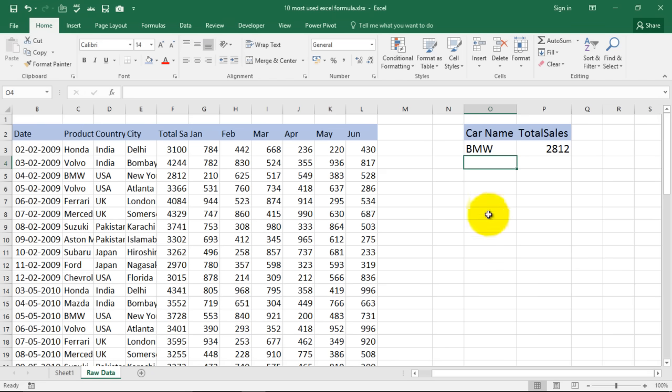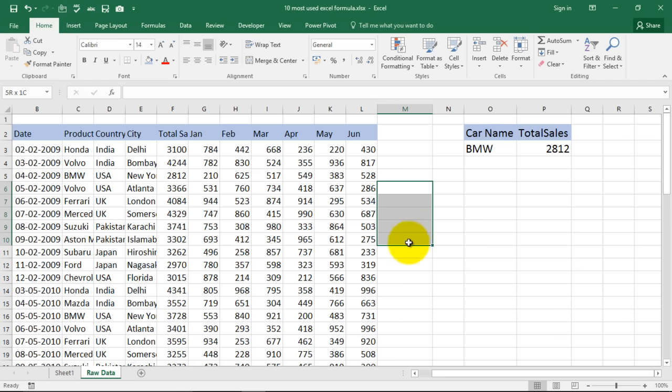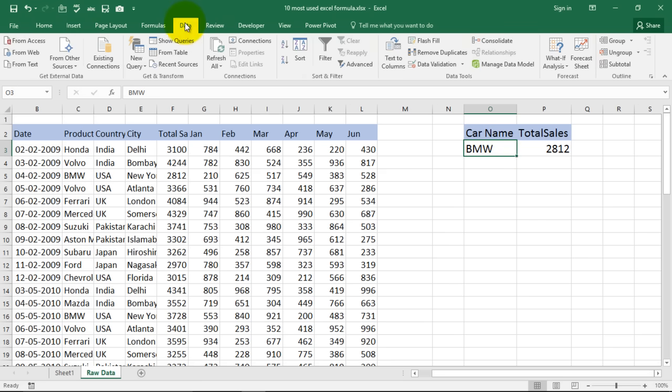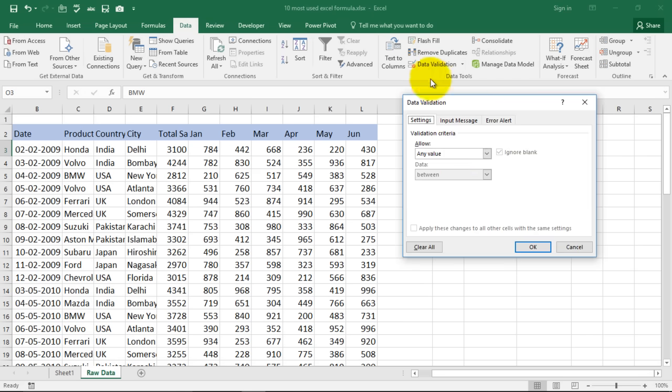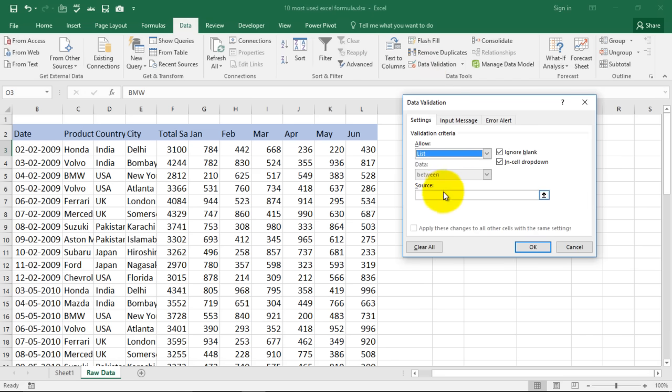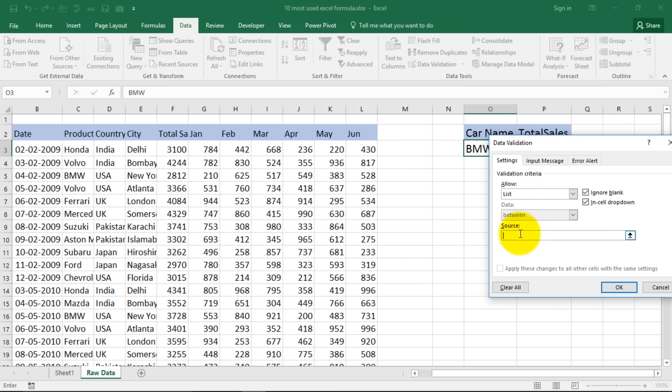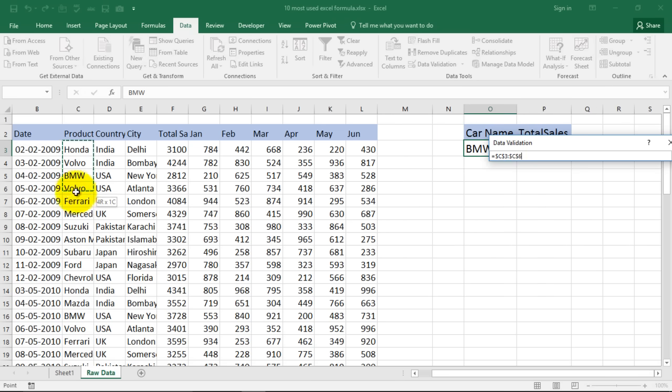Now many times while you are doing data entry you might be required to create a drop-down list. Say over here itself I want to create a drop-down list. So how do I do that? So I go over here, click in this cell, go to data and go to data validation. And from here I say list and it tells me a source. So I will select a source. I click over here and say this is my source.